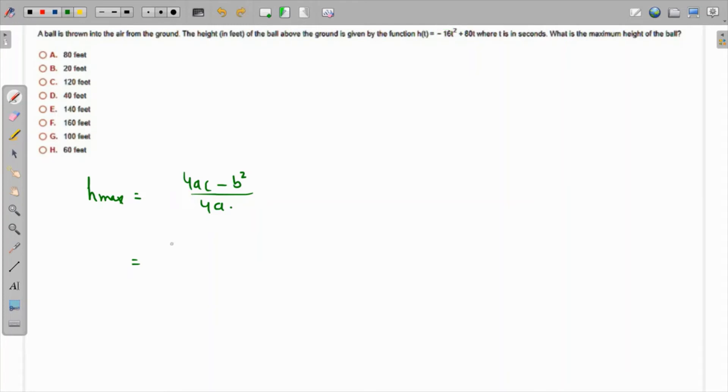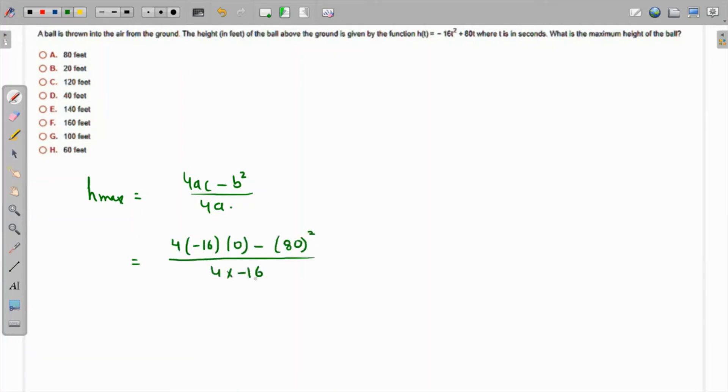going to do is substitute these values. So that's 4 times a is negative 16, times c is 0, minus b squared. b is 80, over 4 times a which is again negative 16. So that's 0 minus 80 squared is